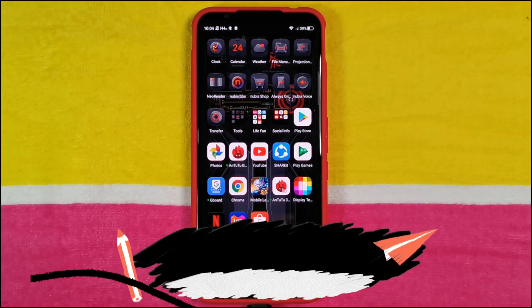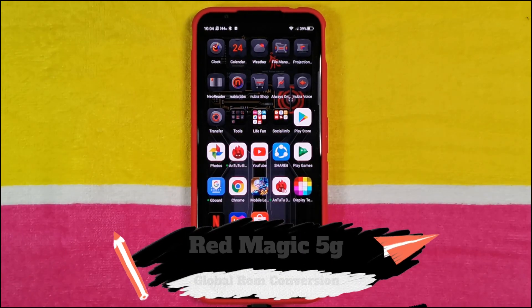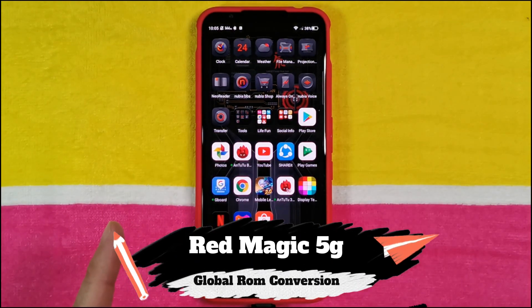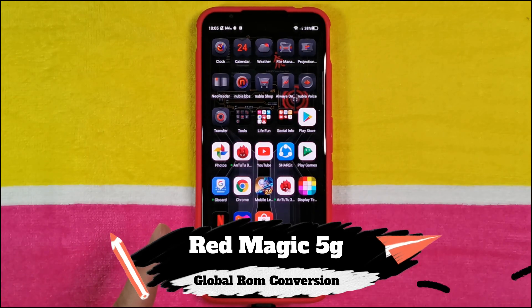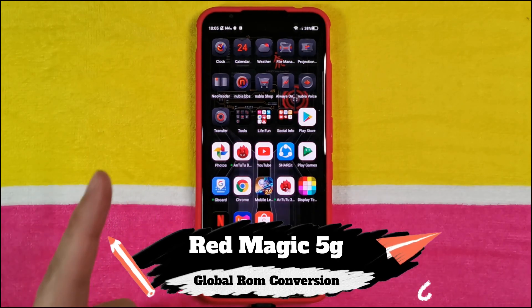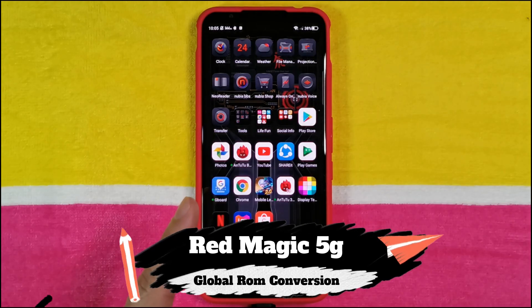Hey guys, welcome back to another video. This is Eric from VKATSEC. In this video, I'm going to be showing you how to install the Global ROM in case you've got the Chinese version of the Red Magic 5G, which I do right here.